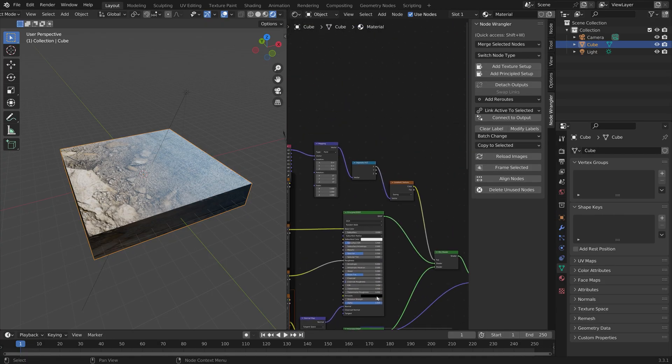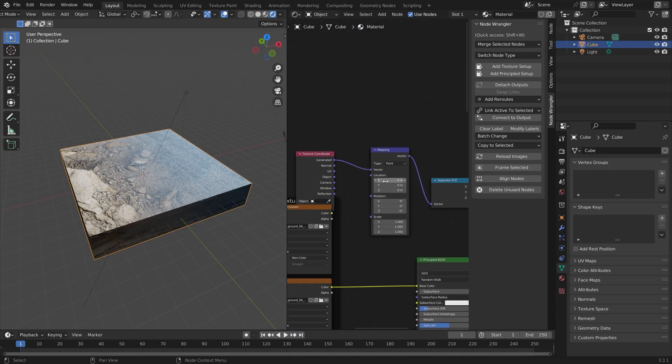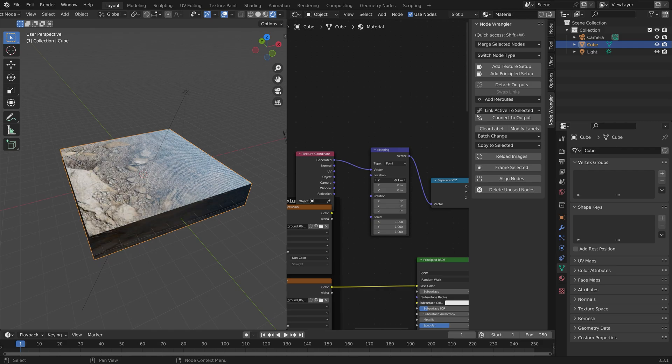In this video I will show you how to do a gradient transition between two different textures for an object.